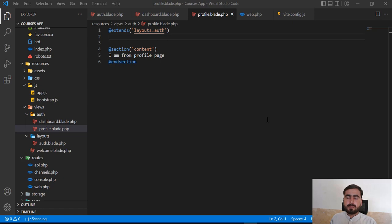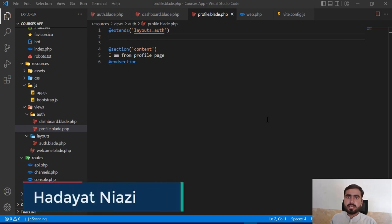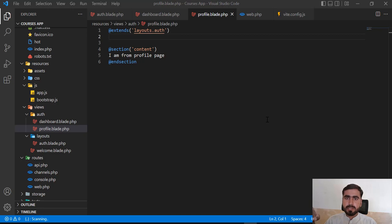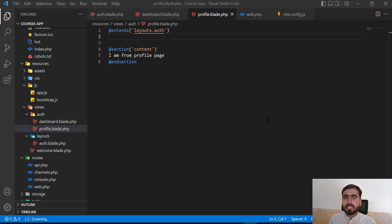Hello everyone, welcome back. In the previous video we learned how to add the master blade and render content into it. We then created the profile blade, added sections into the profile, and rendered it into the master blade. Now the question is how we can add styles into the profile blade specifically, not the master blade.